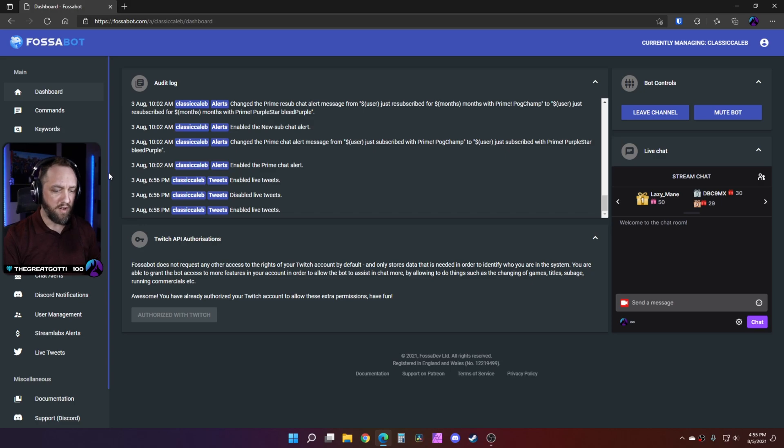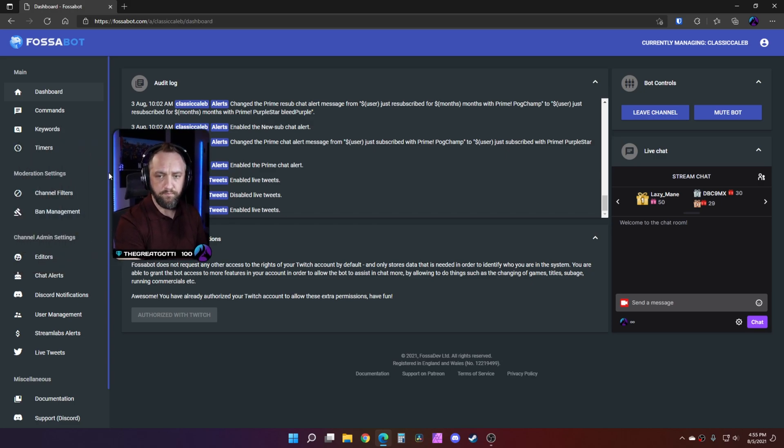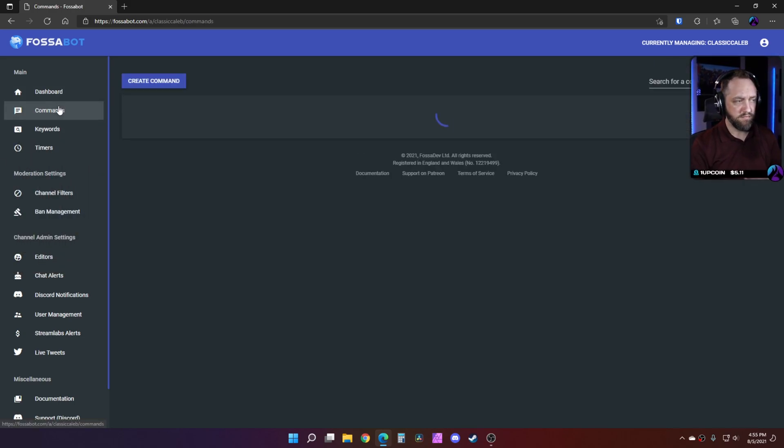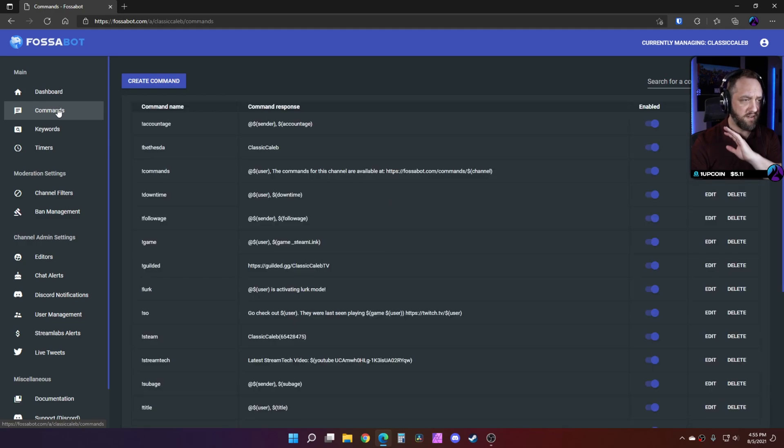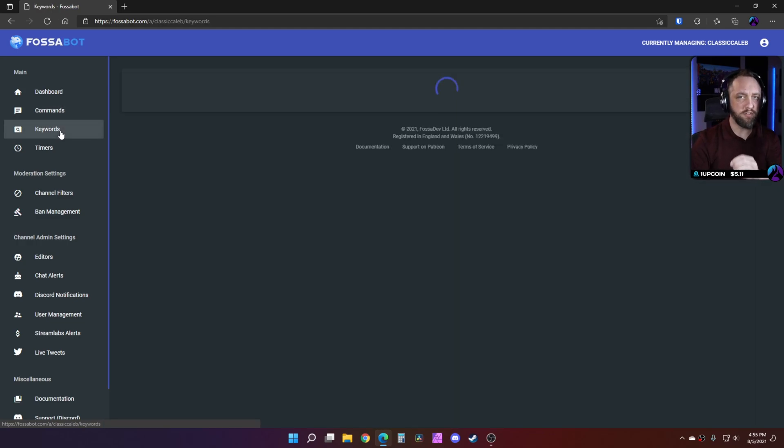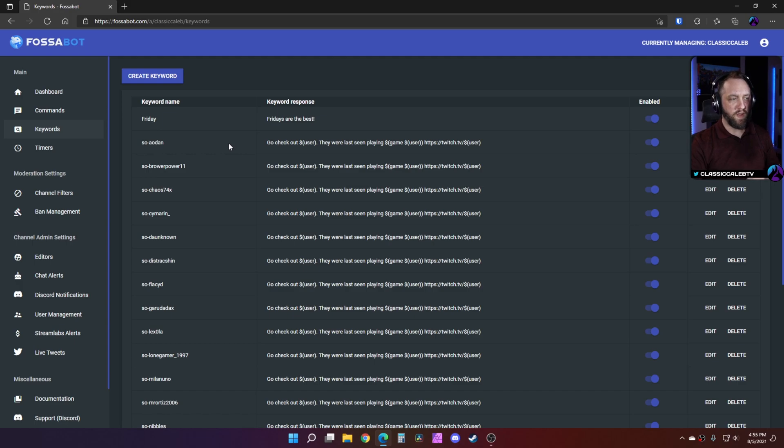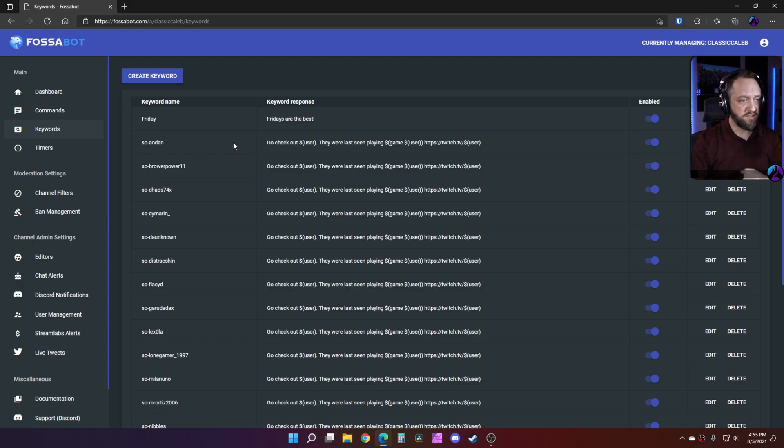I'm not going to cover all the options that we have here, but it has all your standard commands. Keywords is what we're going to focus on today.